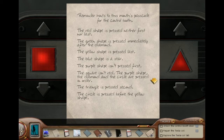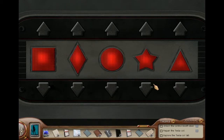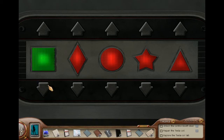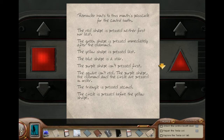For the square, the diamond, the circle, the star, and the triangle. And the colors we have are red, yellow, green, blue, and purple. The red shape is pressed neither first nor last. I need more on my grid: one, two, three, four, and five. These are just like the logic puzzles I used to do when it was slow at work.